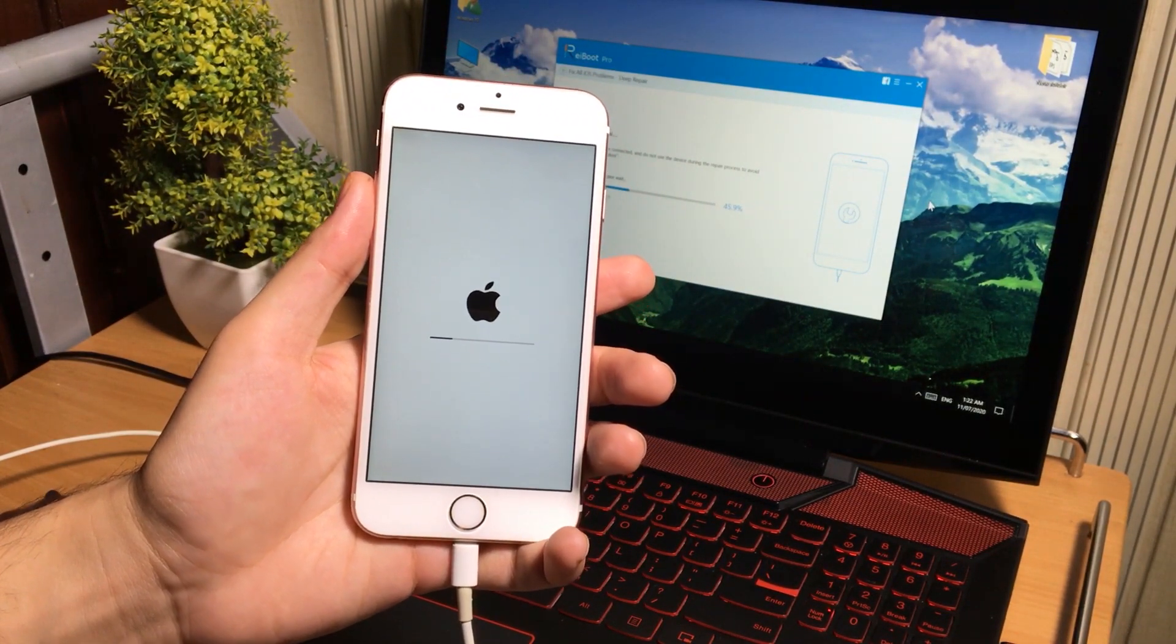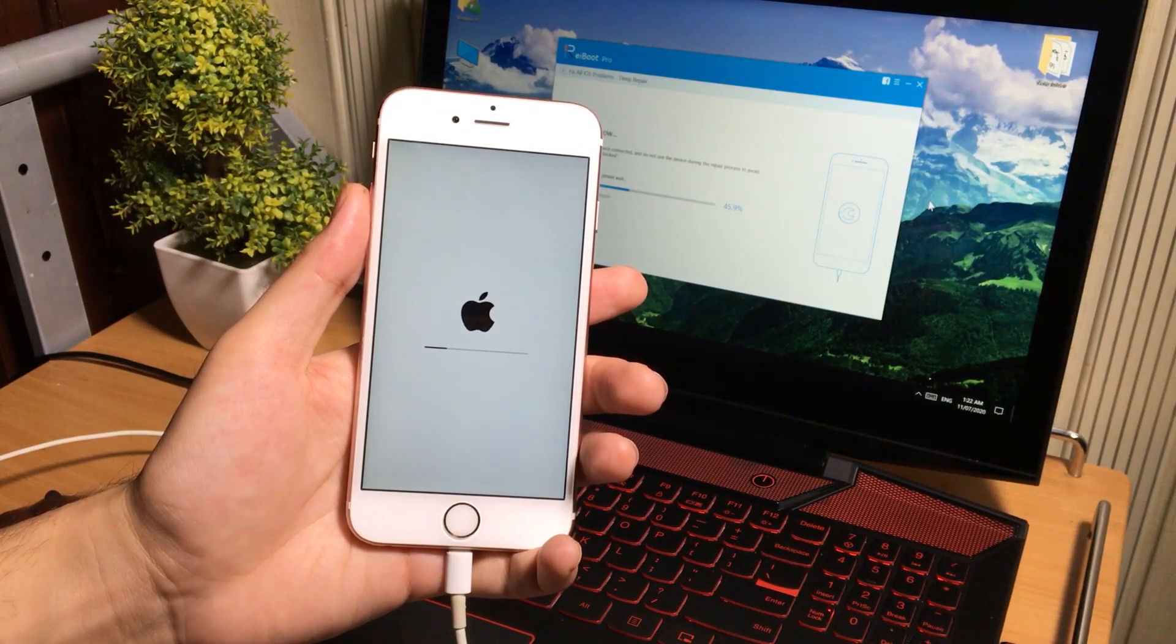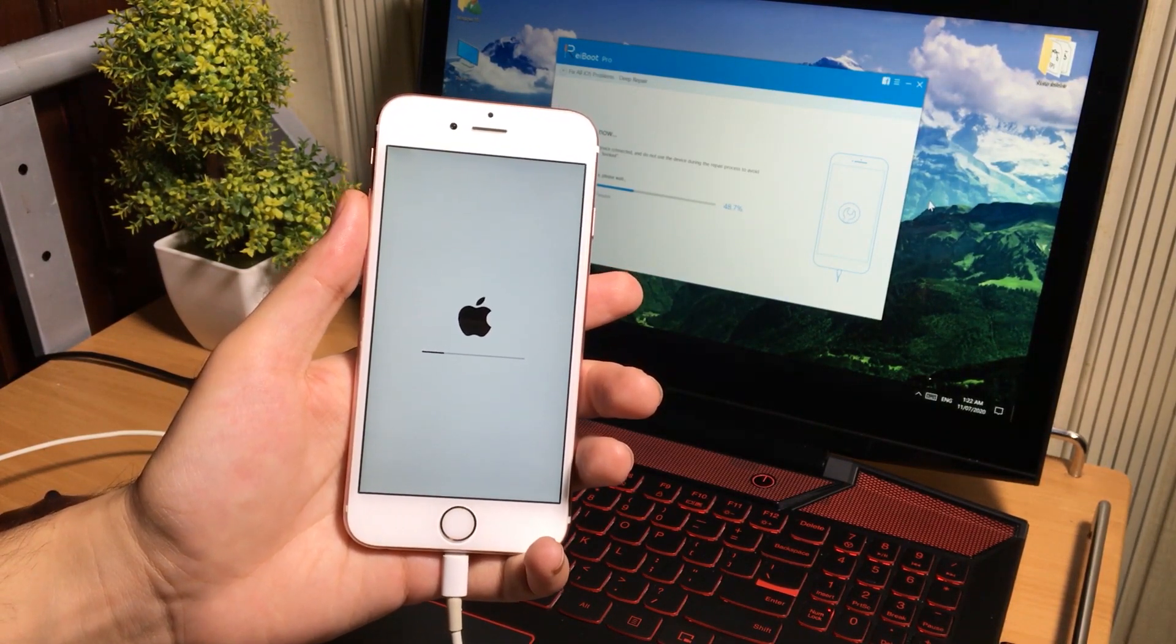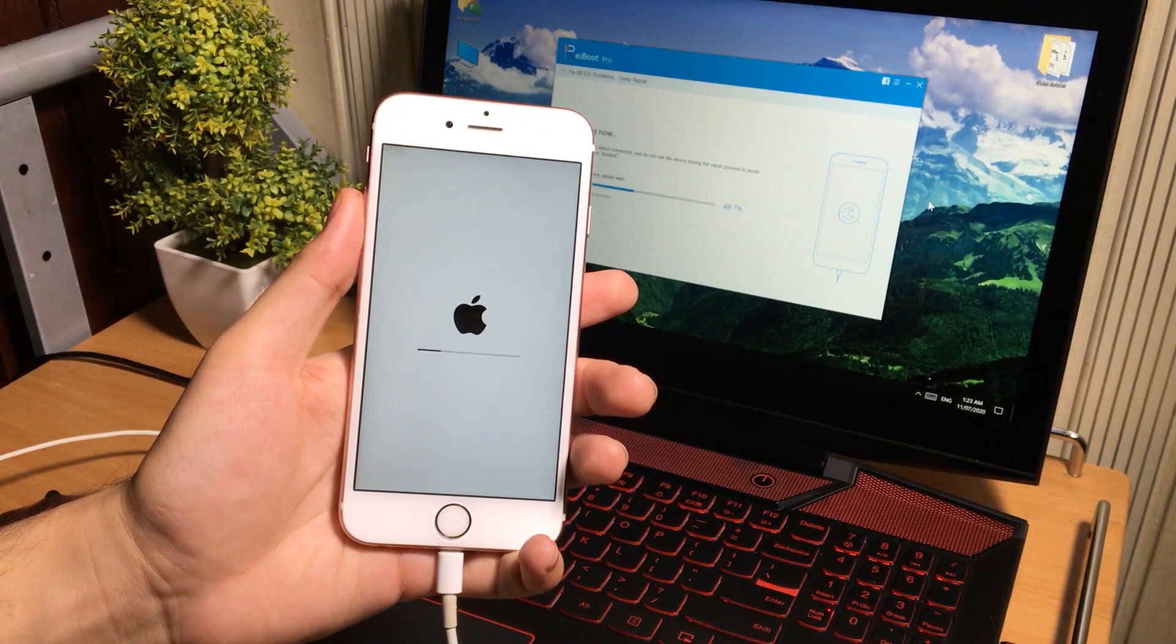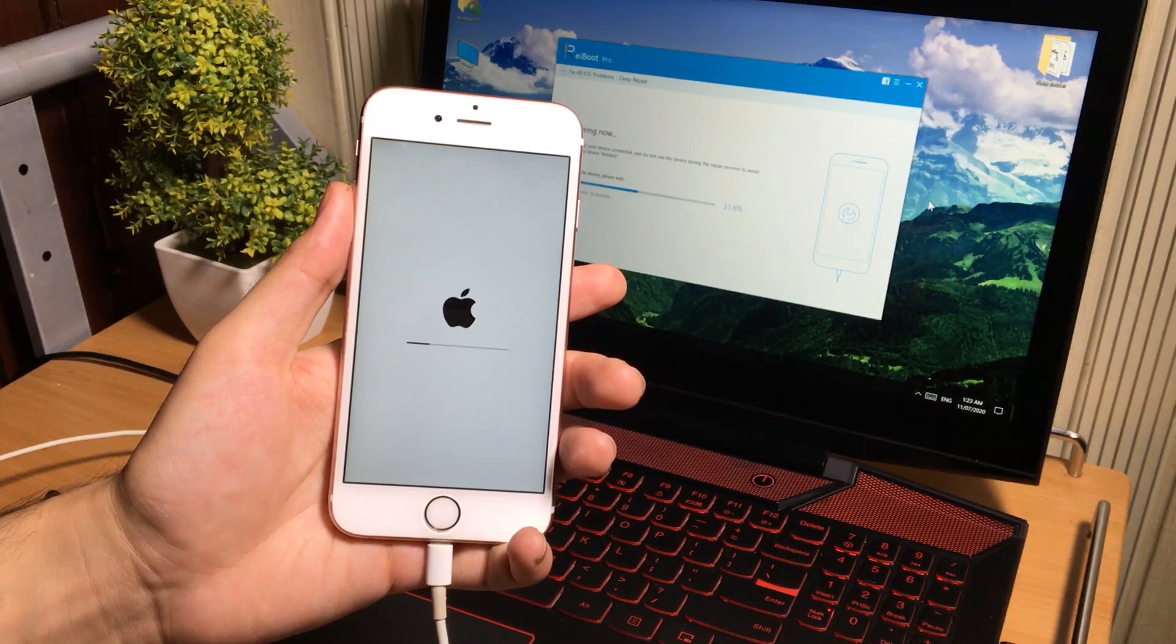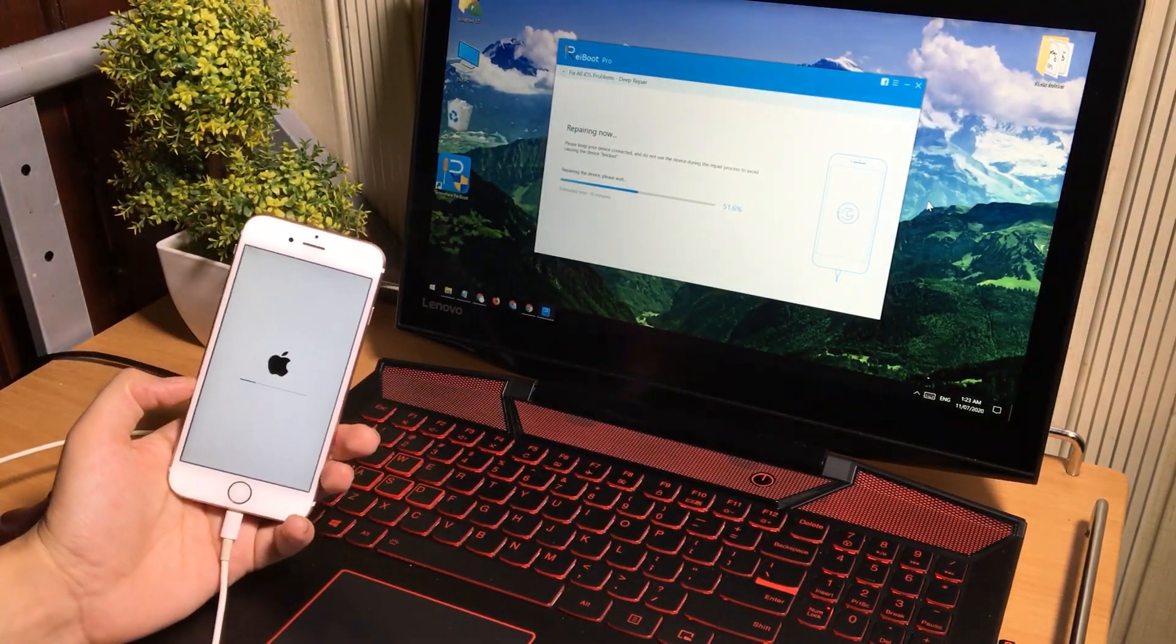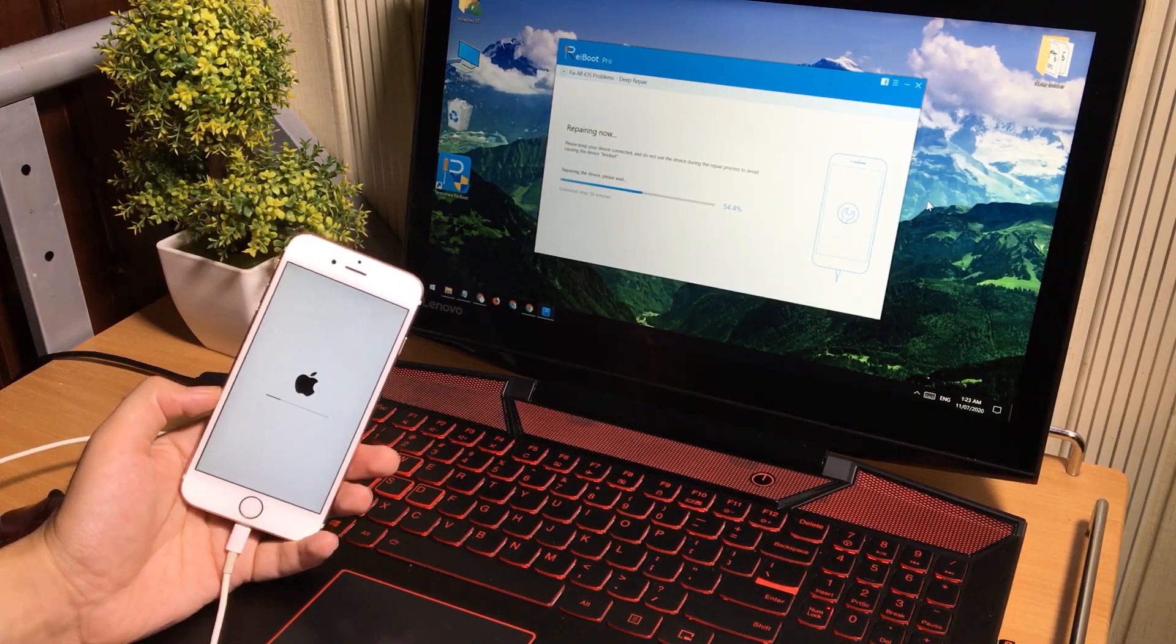You will see this loading bar on your phone. If you are unable to fix your device or having any problems, make sure to change the USB cable or USB ports, or use iTunes to fix your iOS device instead of Tenorshare iBoot. Let's wait for it to complete.